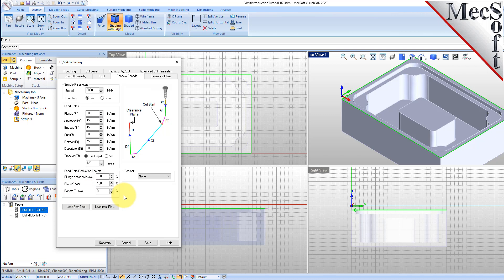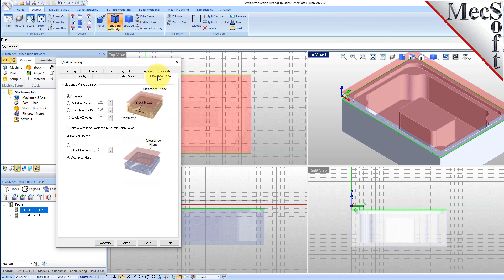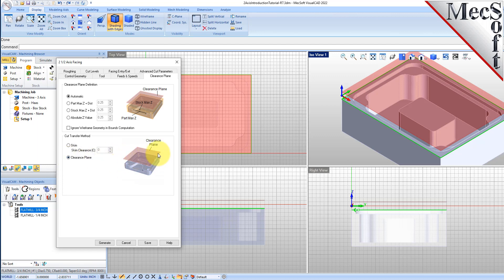Now switch to the Feeds and Speeds tab. Select the Load From Tool button. VisualCam will retrieve the Feeds and Speeds parameters that were set when the tool was defined and associate them with the current operation. Next, we'll switch to the Clearance Plane tab. Set the Clearance Plane definition to Automatic and the Cut Transfer method to Clearance Plane. In Automatic mode, VisualCam will determine a safe Z height for locating the Clearance Plane. Setting the Cut Transfer method to Clearance Plane will force all transfer moves to be performed in this predetermined Clearance Plane.